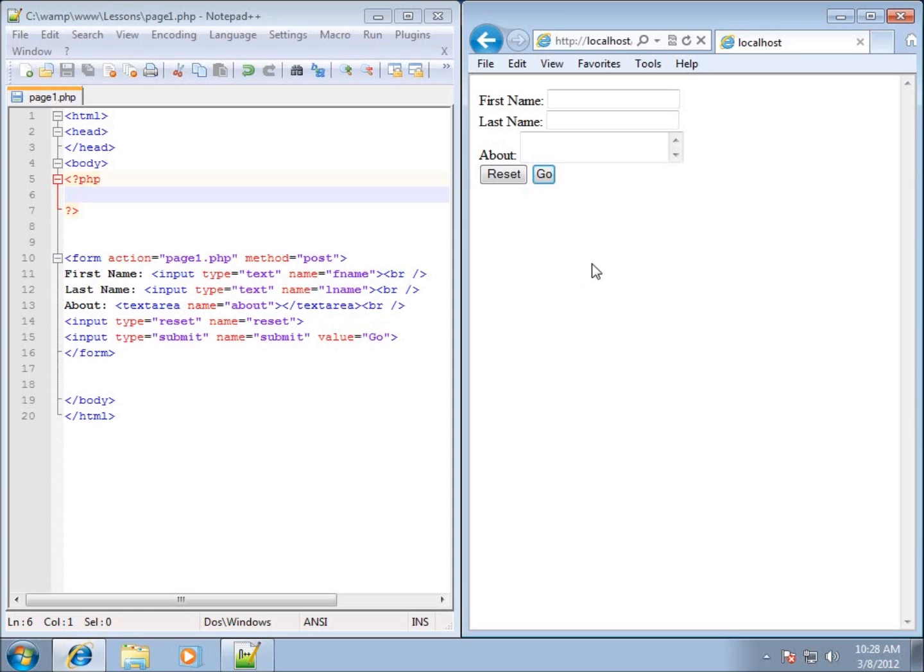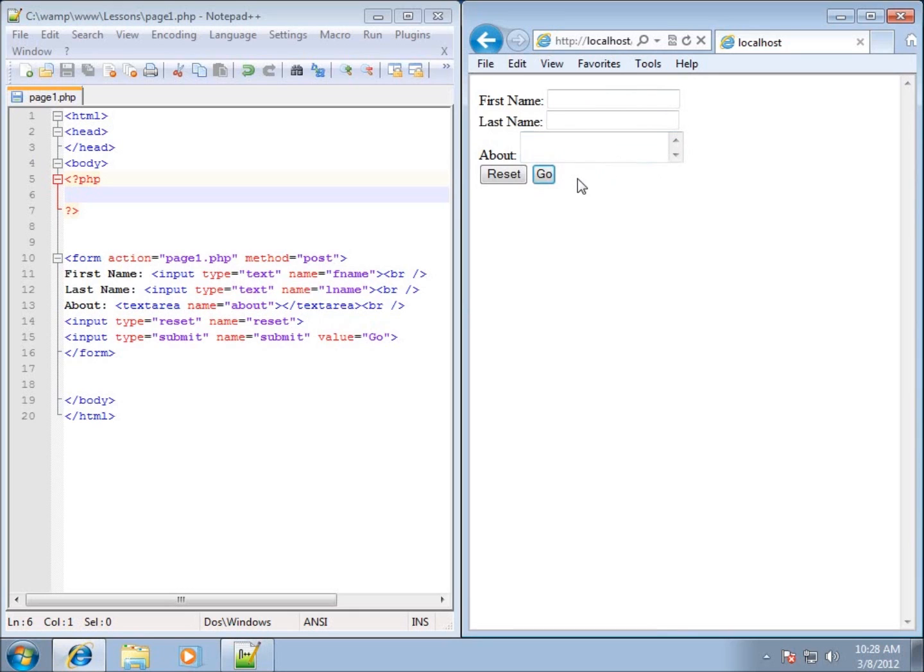In the last video I went ahead and created this form that I have here to work with and I actually submitted it in my name and you basically saw it refresh. In this lesson I want to talk about how to get those values and do something with them.